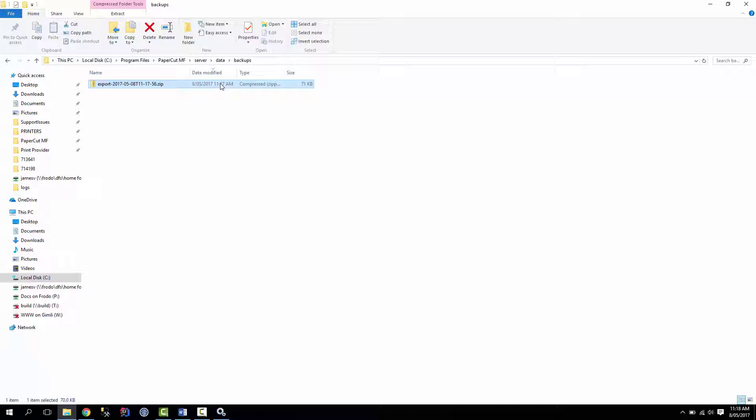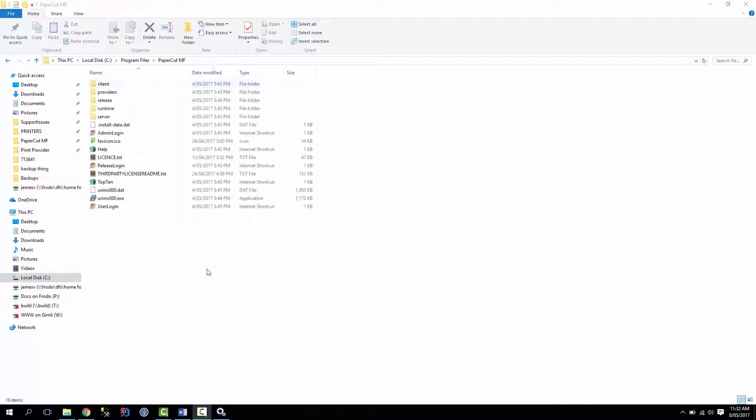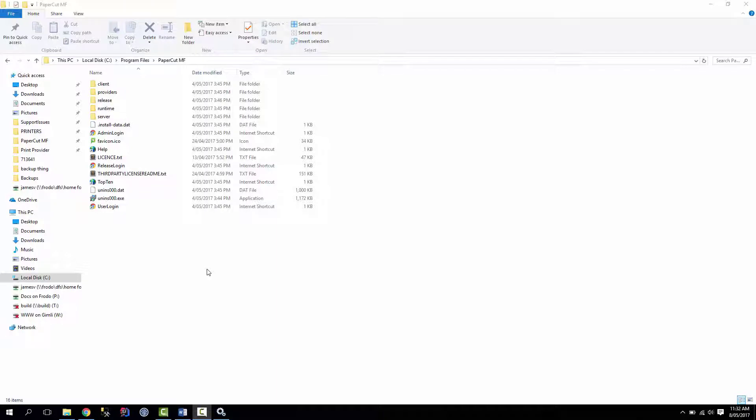So as you can see performing an online backup is a pretty simple and convenient process, but sometimes it's necessary to perform a backup when the server isn't actually running. So the main reason we usually do offline backups is because it ensures that all data is captured in the backup.